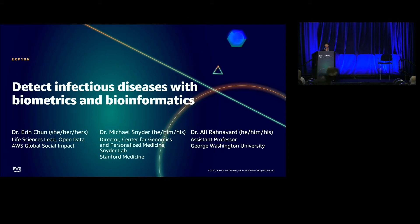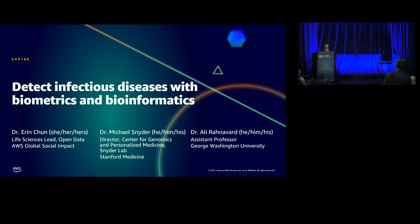I'm here to introduce our two excellent speakers: Dr. Michael Snyder from Stanford University and Dr. Ali Ranavard from George Washington University.